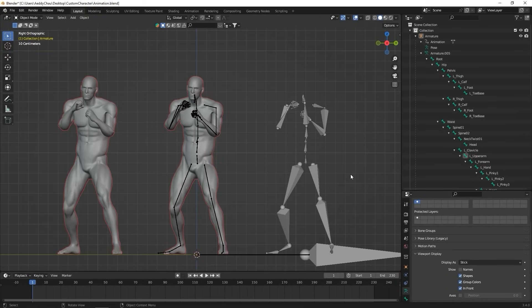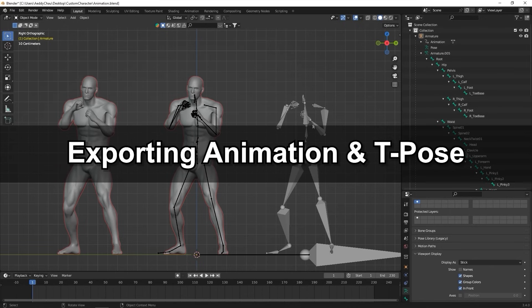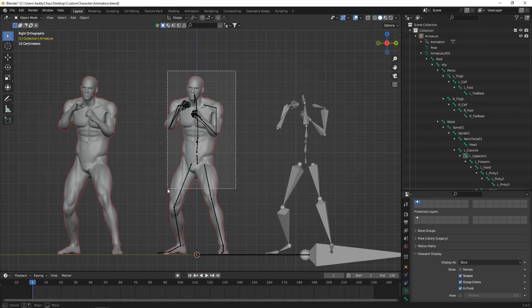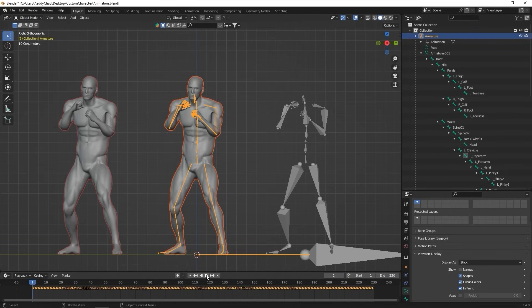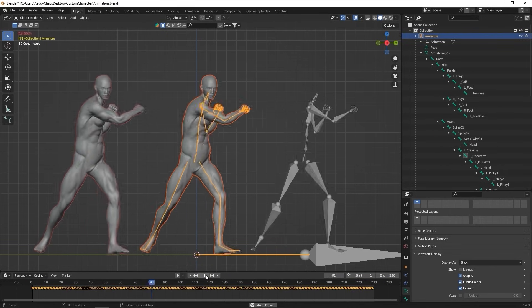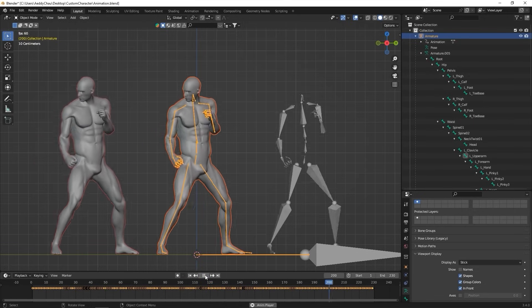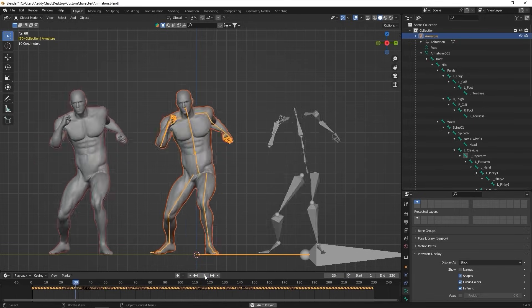In this example, we're going to be using Blender, but the process is very similar for other 3D tools as well. Here's our motion in Blender, with only mesh showing on the left and only the skeleton on the right.